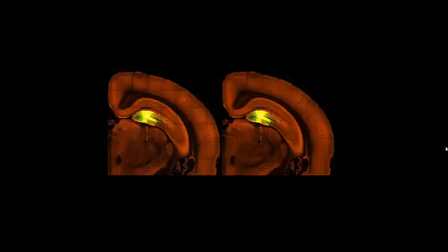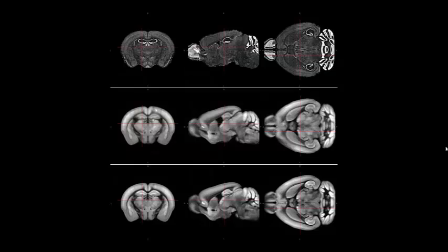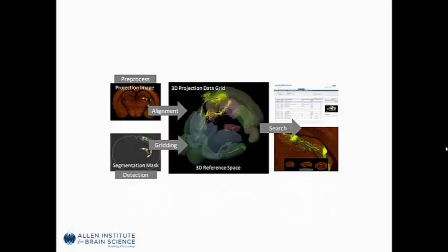Our informatics team has created modules to process this data, for example, normalization of the tiling artifacts, a segmentation module to isolate signal from background, and the creation of a reference space using an average of background fluorescence from hundreds of experiments. These informatics modules have been used to create an informatics data processing pipeline to allow you to explore individual experiments, as well as use the entire dataset to discover fundamental properties of the brain.